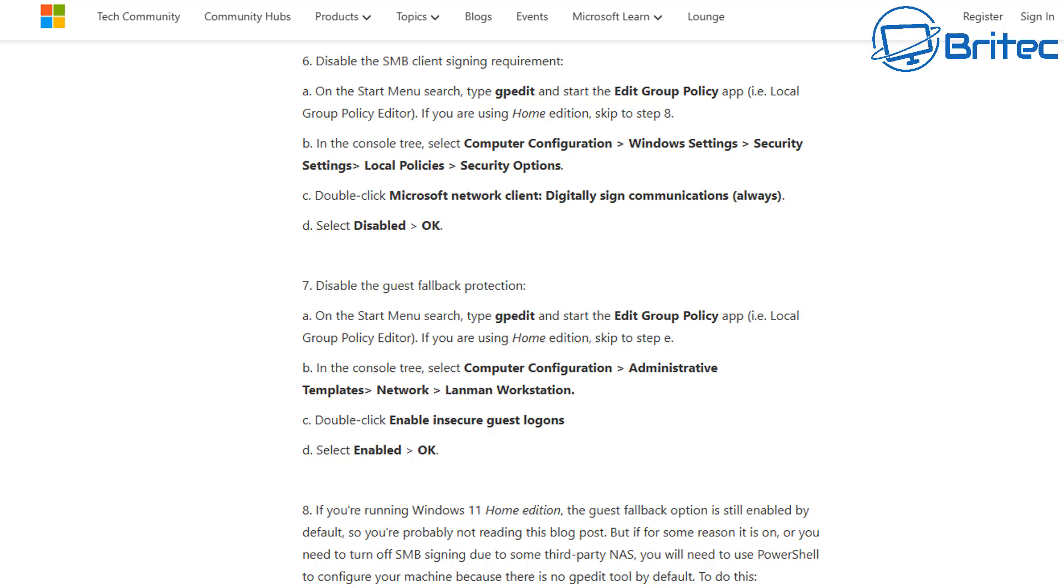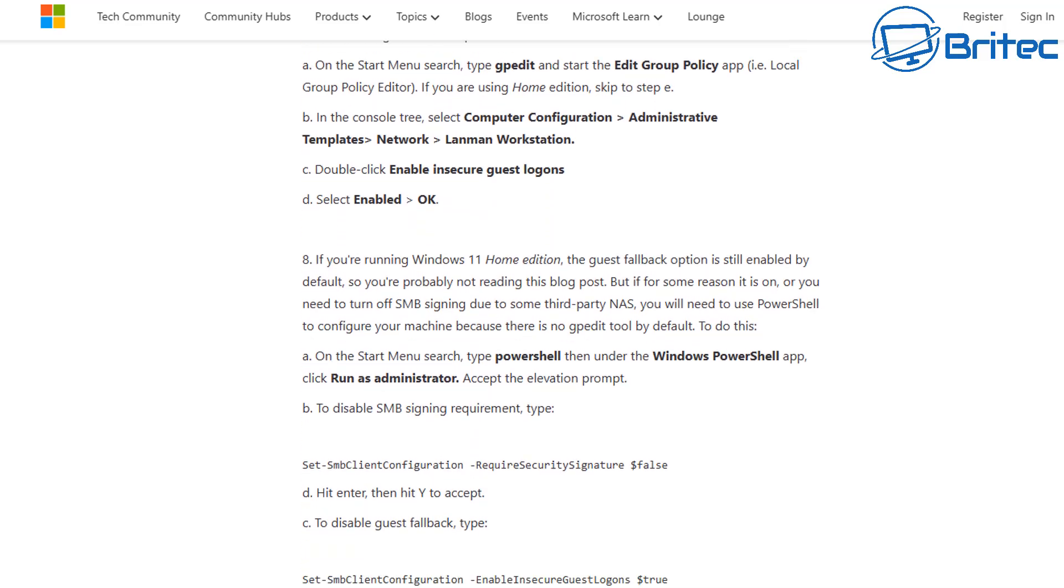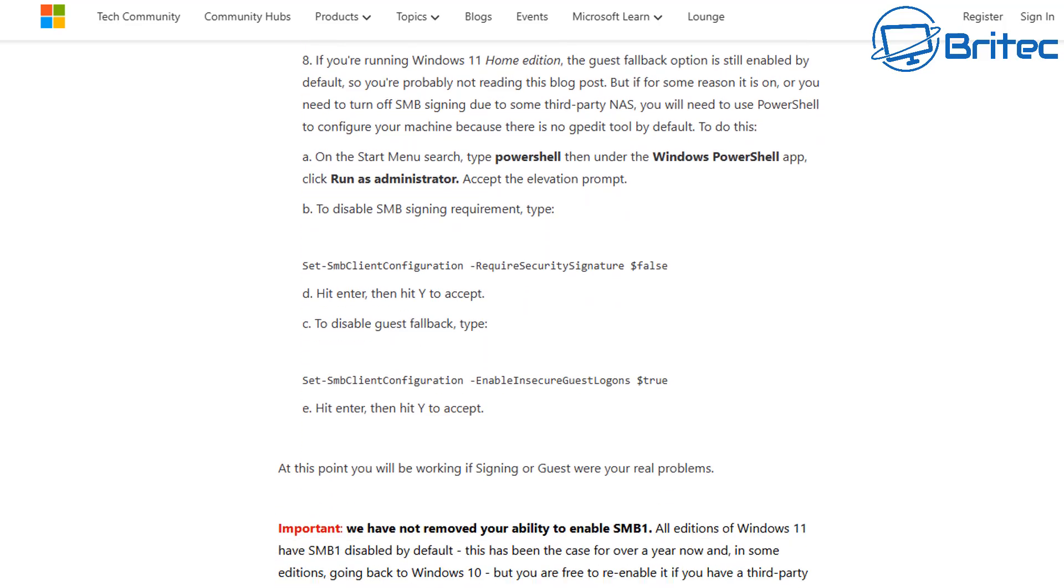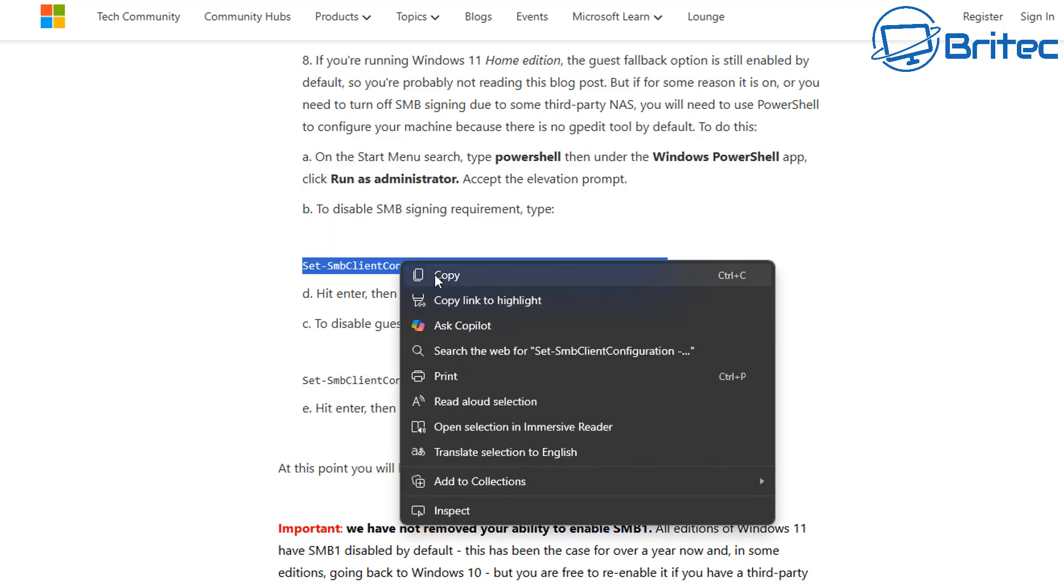It just basically tells you how to bypass this and how to get back onto your NAS. If you've got Windows 11 Home editions, it won't have the Group Policy Editor and you will need to use the PowerShell. There is an actual PowerShell command here - there's two of them - and I'll quickly show you that in this video. So just copy these two bits of code here like so. We'll do the first bit of code first.